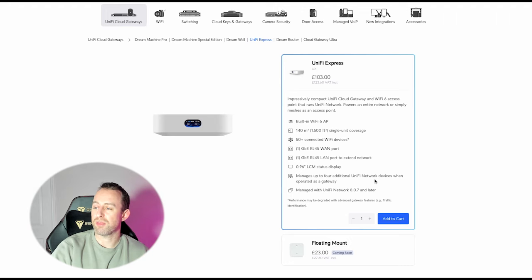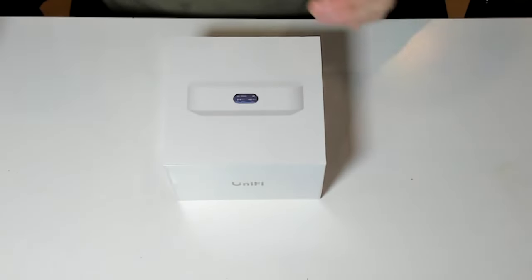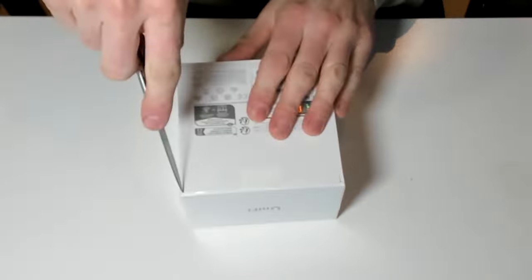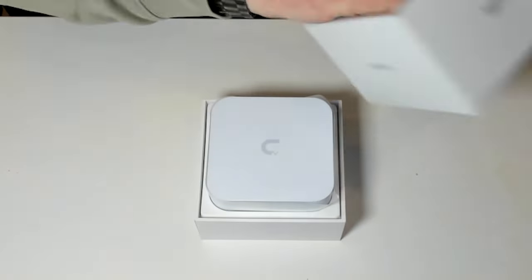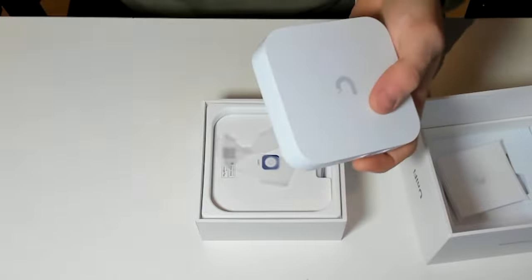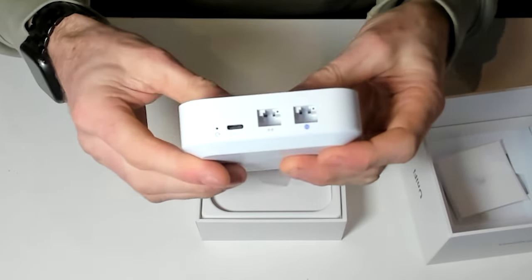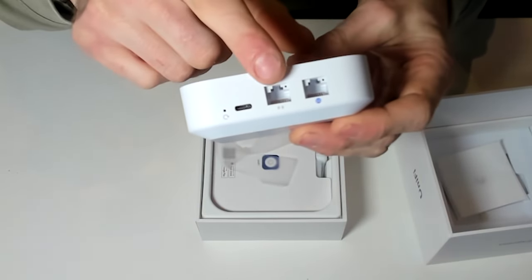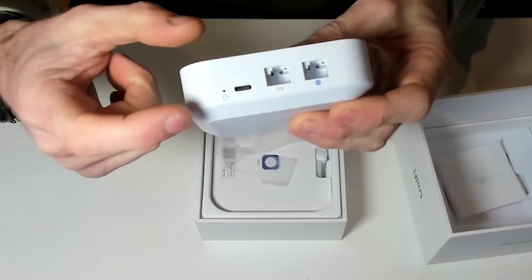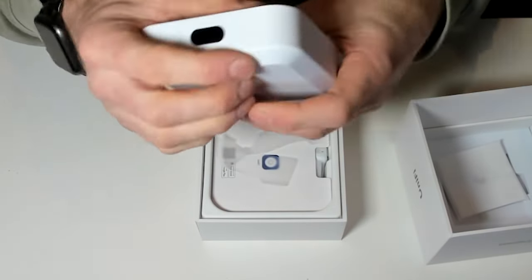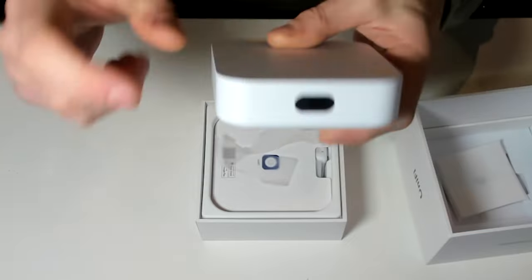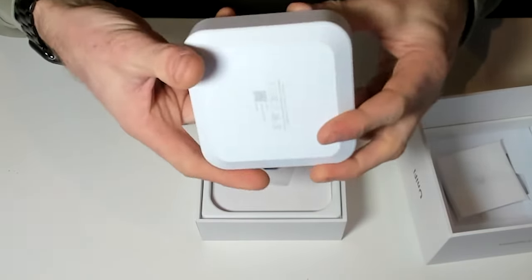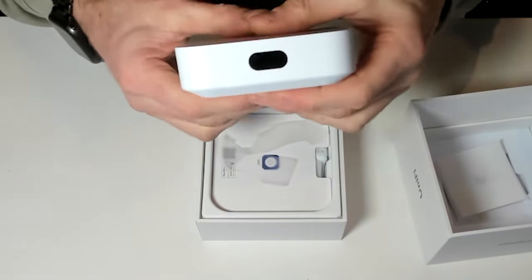Here we have it, a beautifully designed box as you would expect from UniFi. We'll just get it unpacked and then we can take a look at it. Got a little quick start guide there. Okay, so on the back you've got the two ports, you've got the WAN port and the LAN port, and then you've got the USB which is for the power and a reset button. That is it. You've got the LCD screen on the front and the UniFi logo on the top. That is literally all you get with this device. It's very slick looking indeed.